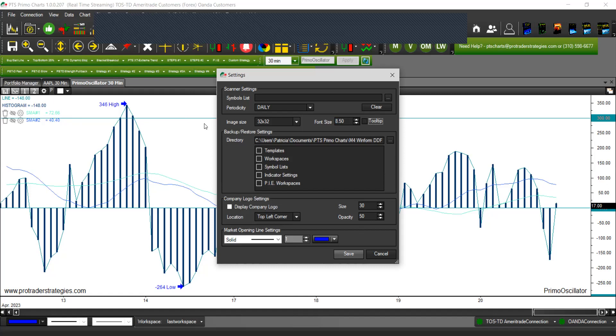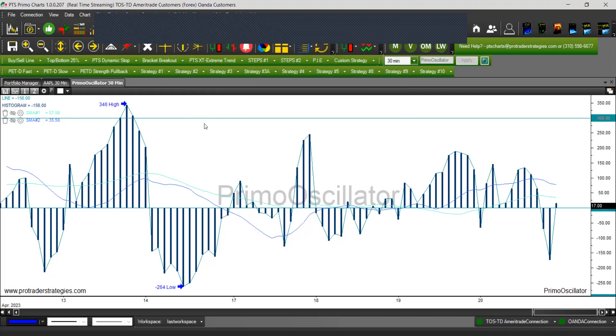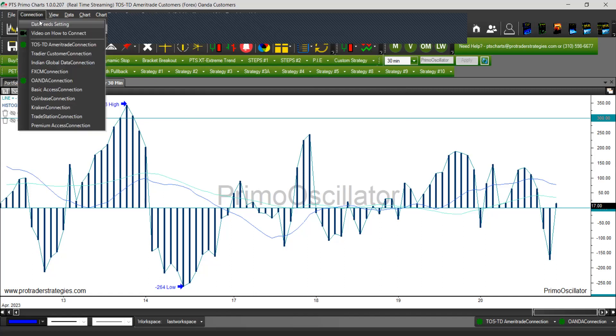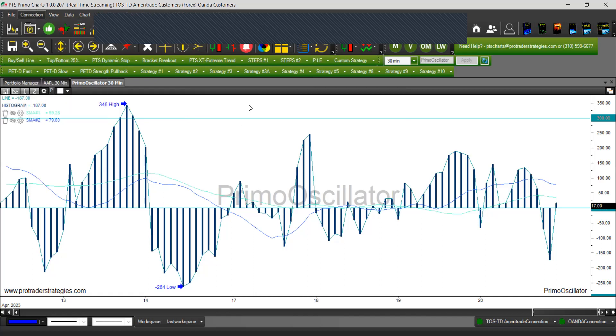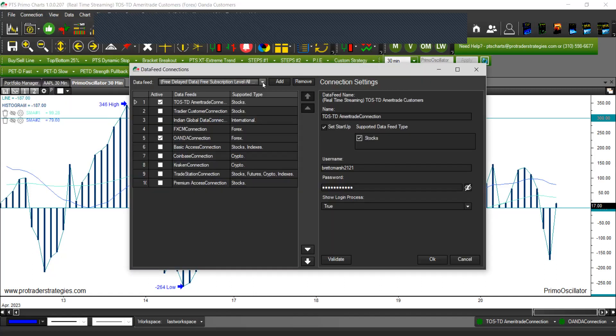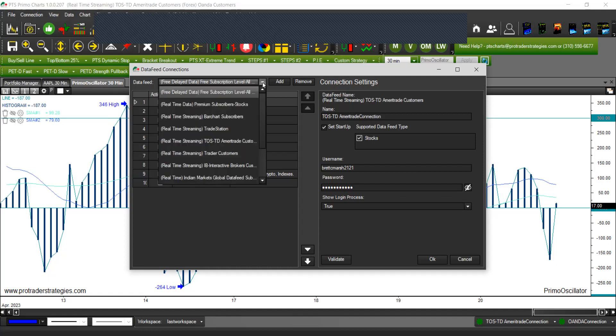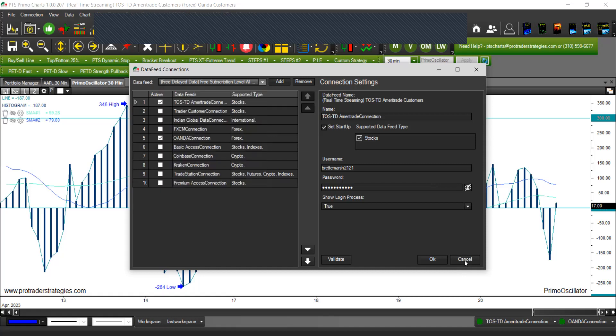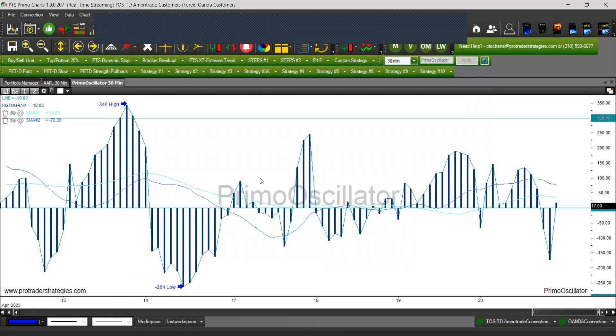That's one of the changes that we implemented. The second change was related to the connection. If you happen to have or trade with TradeStation, you can now connect the TS PrimoCharts TradeStation, and there was a fix that was done on this one. So if you didn't know, we have TradeStation for customers.